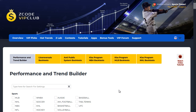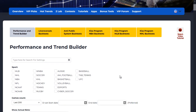In case you didn't know, Zcode System offers an entire suite of automated systems and VIP picks that are generated automatically. Our Zcode systems are profitable in their own right, and they're completely automated when it comes to the selection process. But how would you like to create your own profitable sports betting systems using our database of historical data and team statistics? Introducing the new and improved Trend Performance Builder.